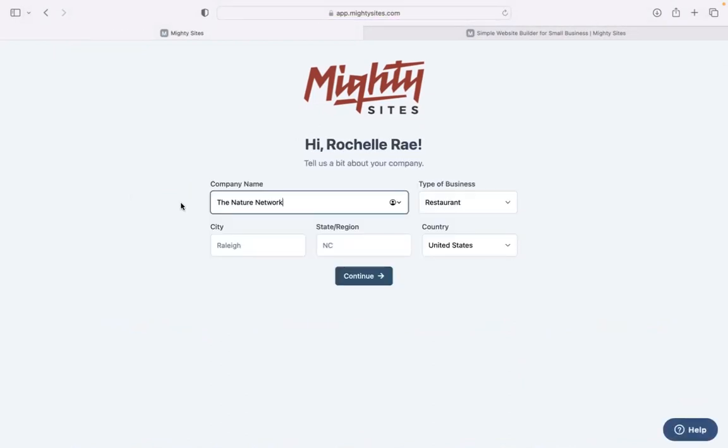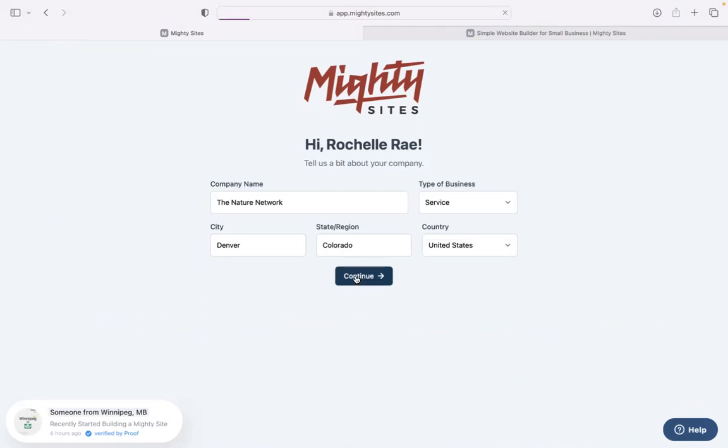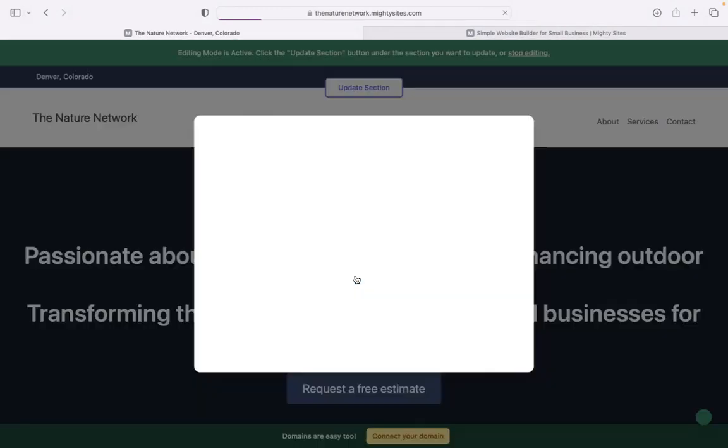Great. Let's tell MightySites a few basic details about our business so it can generate a simple website for us. Pop in your business name, your city, and your state or region. Doesn't matter where in the world your business is operating from, you can enjoy the MightySites service. We have happy users from all around the globe.